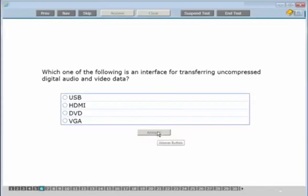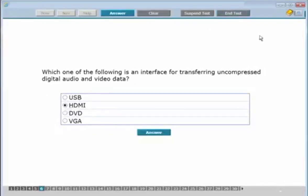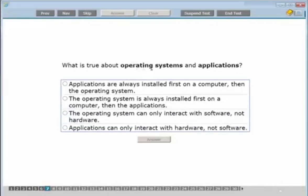Which one of the following is an interface for transferring uncompressed digital audio and video data? The key words are audio and video. VGA transfers video only — it's the cable with the blue end that twists into the back of your screen or PC. HDMI transfers uncompressed audio and video, so the answer is HDMI. It's increasingly common for people to know what an HDMI cable is used for.